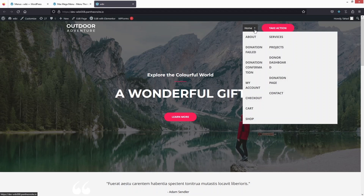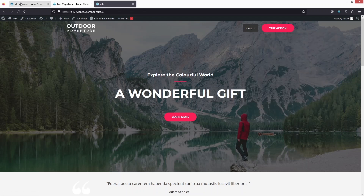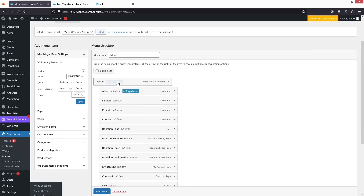Let's go back to our website and refresh the page. When I move over Home, now you can see we have a broader width and two different columns in our menu. We can increase the width even more if we want.